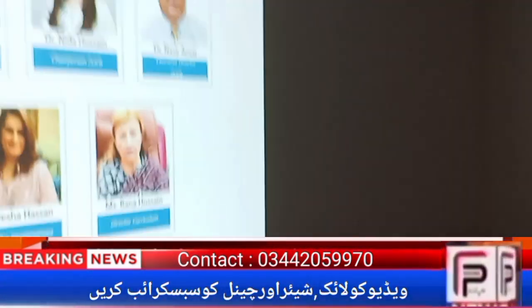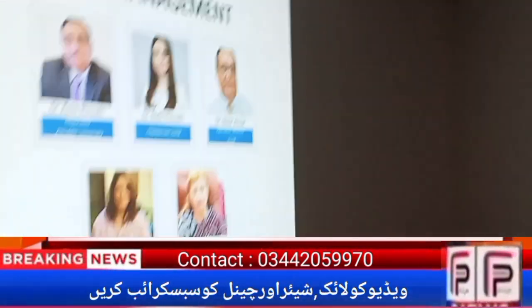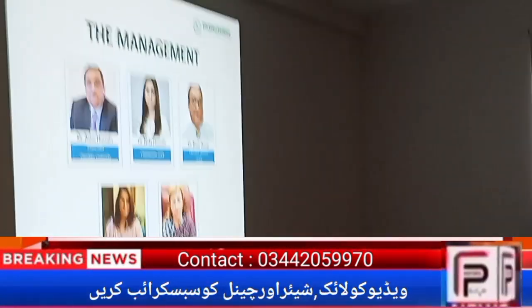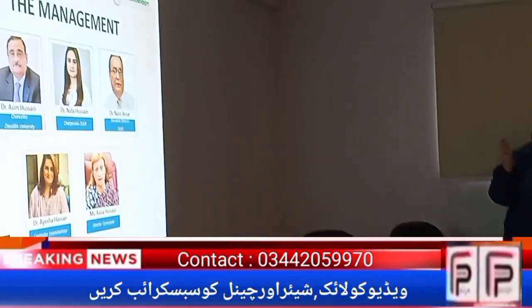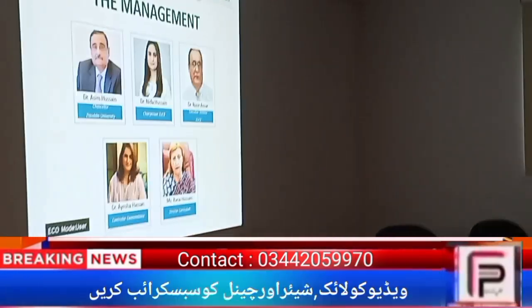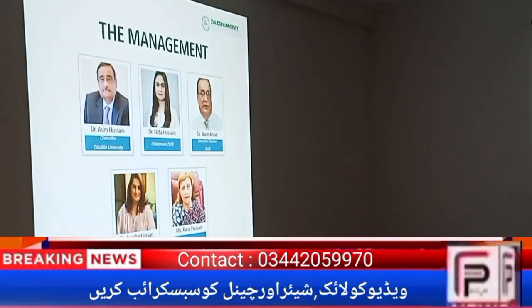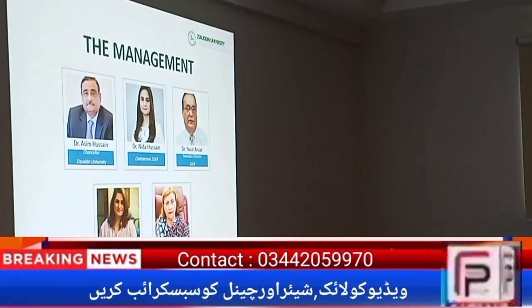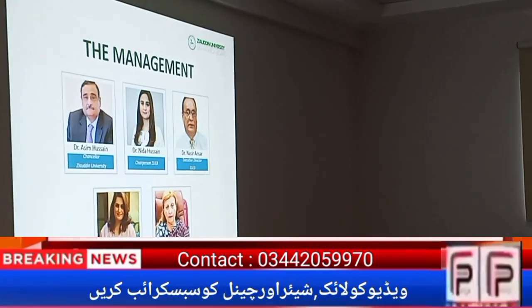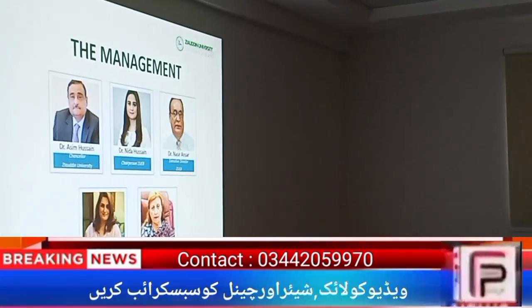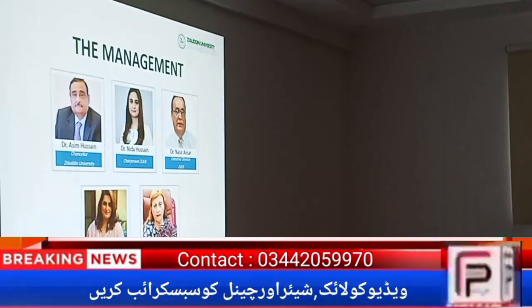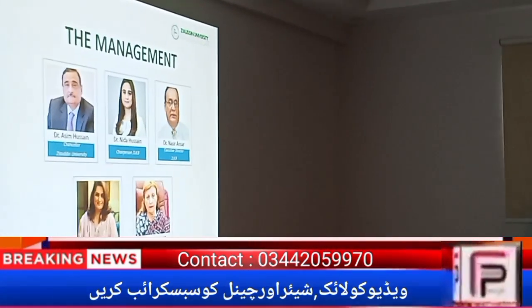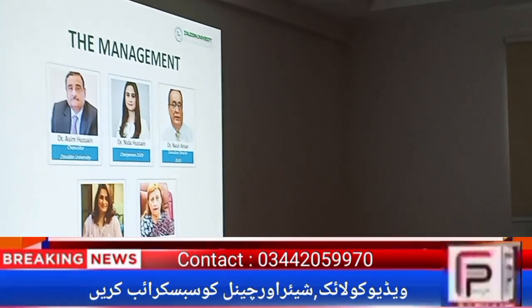In management, we have Dr. Aasim as Chancellor of Zabin University, Dr. Nidha as Chairperson EVB, and Dr. Nasir as Executive Director of the Zabin Board. Dr. Ayesha Hassan as Controller of Examinations, and Musrana Hussain as Director. Dr. Nidha also serves as Director.